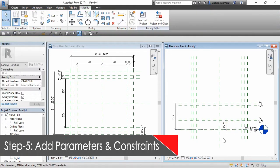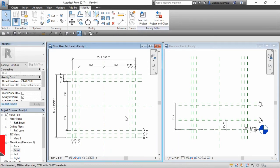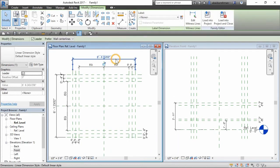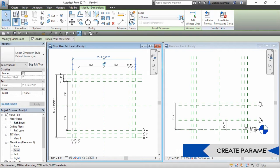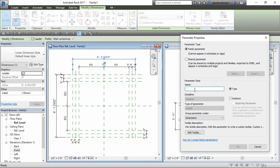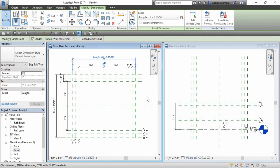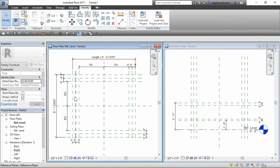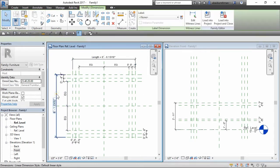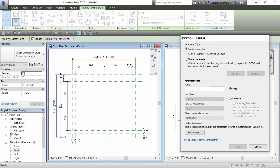In fifth step, we will make the parameters. Go to reference level window and select length dimension and click on create parameter in level dimension panel, then write the name of parameter in dialog box and click OK. Now make the parameter for width and height also using the same procedure.